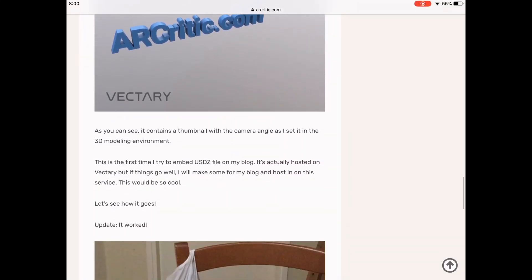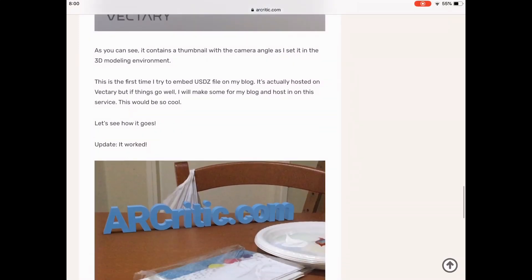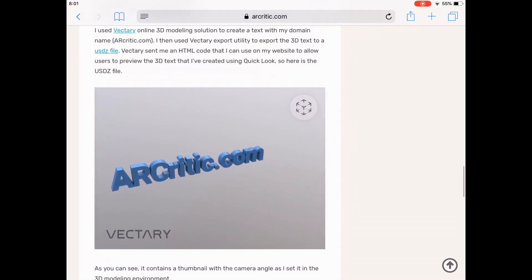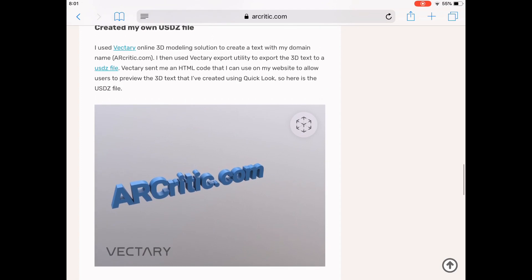In this video we are going to take a quick look at Apple's AR Quick Look feature. I've already embedded a USDZ file which contains a 3D text object that I've created using an online 3D design tool called Vectory. I will leave a link to it in the description of this video below.